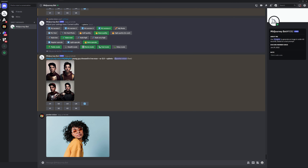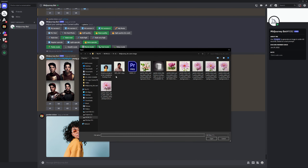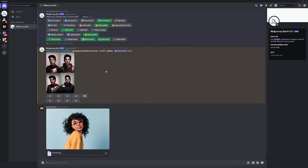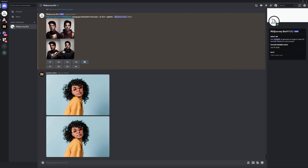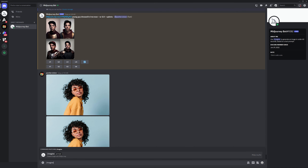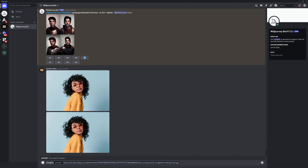Now I'm going to show you how to upload the reference images. All you need to do is click on the plus icon, upload a file, double-click on the image, press Enter, then right-click on the image, copy the link, and type slash imagine, press Enter, then Ctrl+V. You can add a space and type in a prompt — for example, 'dressed in a pink bunny' — then add space, then the aspect ratio parameter: dash dash ar space 3 colon 2, and press Enter.